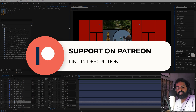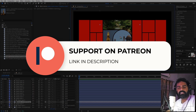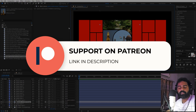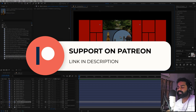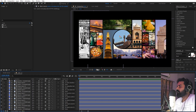Before we proceed, if you enjoy my work and want to support me, check out my Patreon page — you'll get access to tutorial project files, exclusive templates, and advanced VFX and CGI tutorials available only on Patreon. The link is in the description.